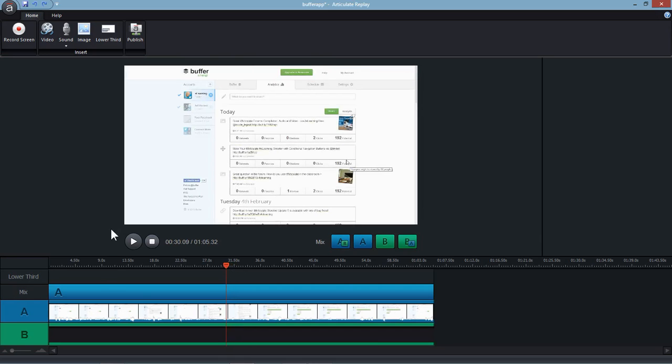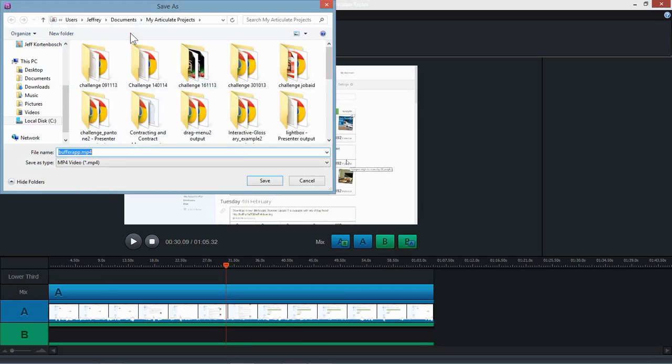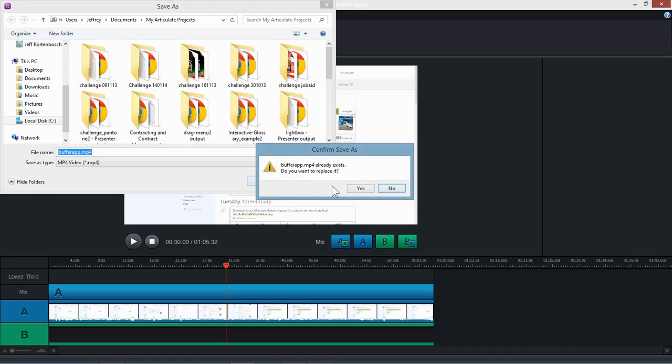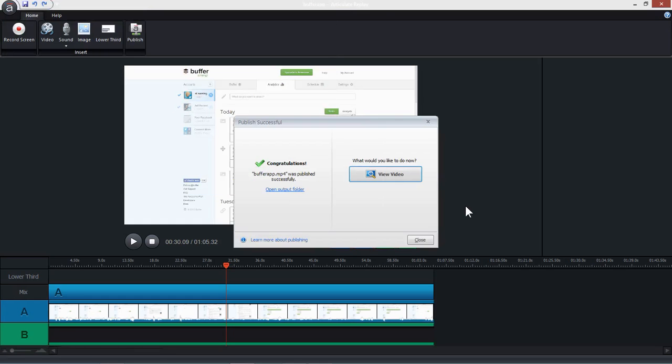So I'm going to save first. It's always good to do before publishing because sometimes Replay tends to crash on you when you publish without saving. So I'm going to publish and I'll call the video Buffer App. There we go. I'm going to pause it while publishing. Well, that was it. It's published and it closes.